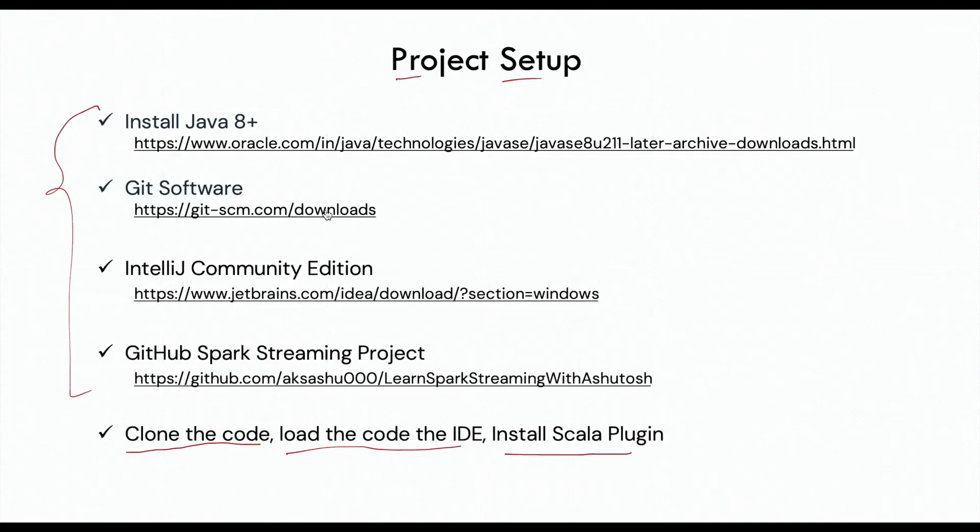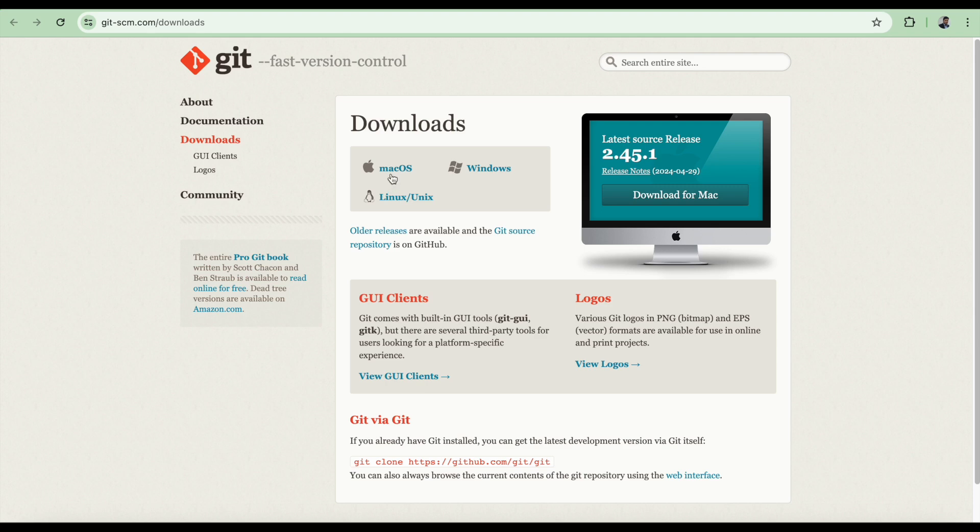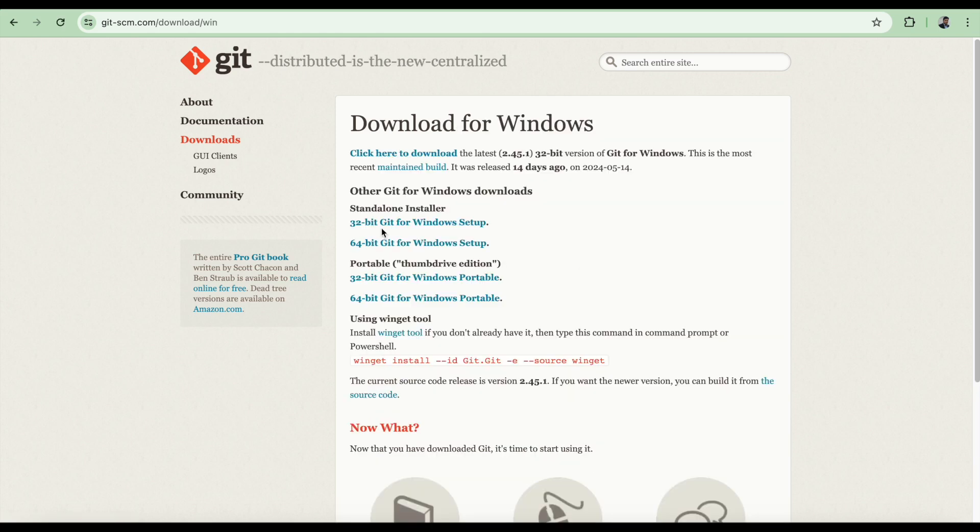For the Git software, this is the link and you can download for macOS, Windows, or Linux. So if you click on Windows, you have 32-bit and 64-bit software.